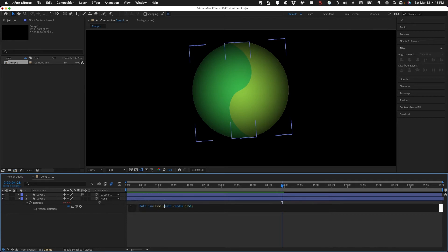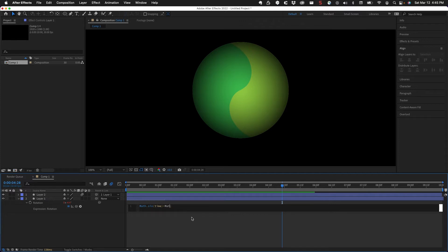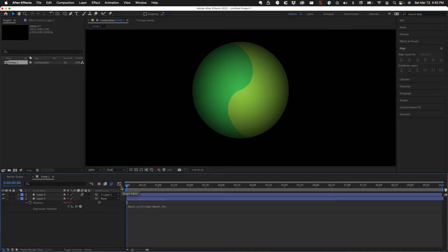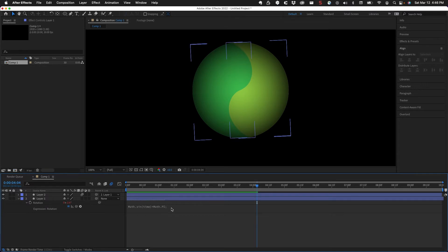The other thing we can do is remove random and instead multiply by math.PI. That gives us a small amount of rotation because math.PI is 3.14. If we then multiply that by a value of 20, we get a more visible result.